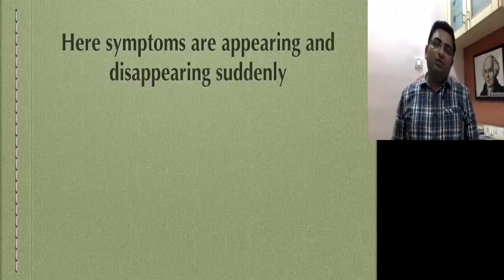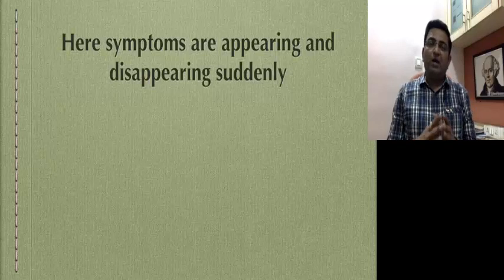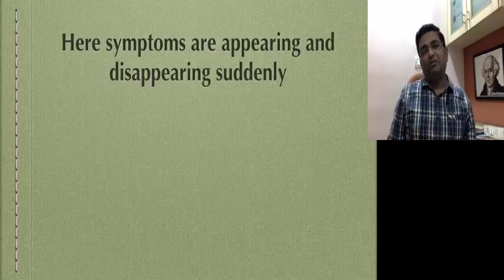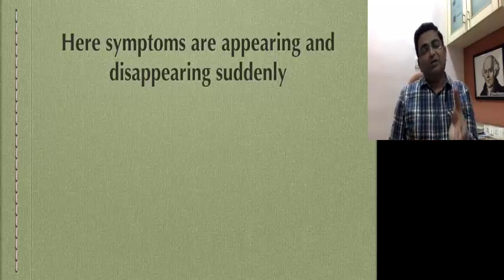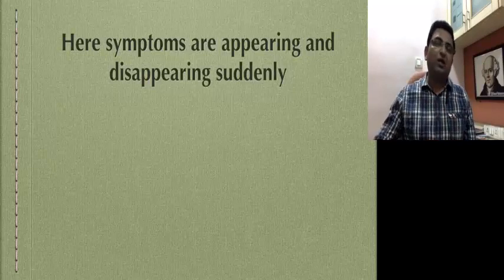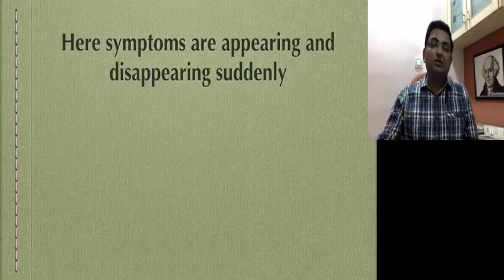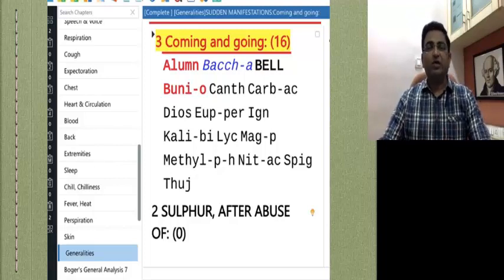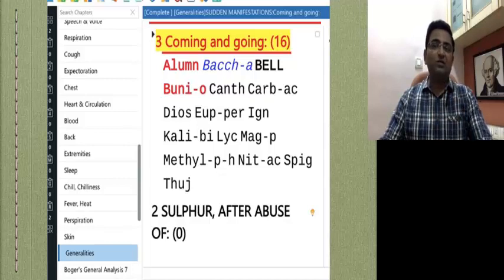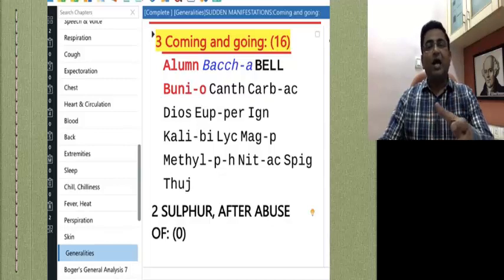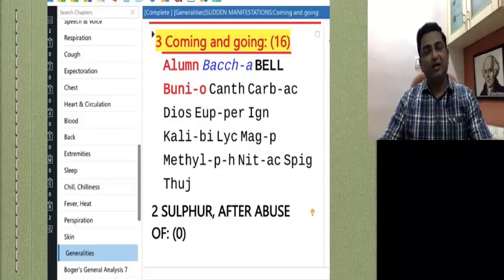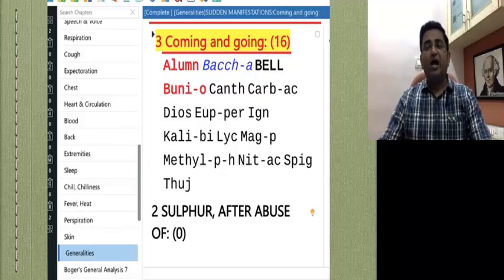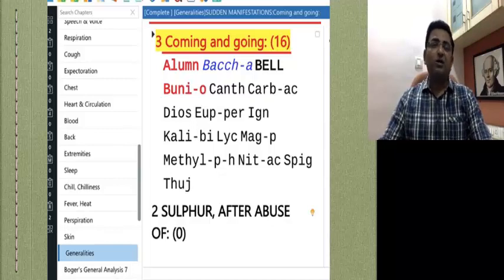Generally in repertory we have: Pain — appear and disappear suddenly. But here the typical symptoms appear and disappear suddenly. So in General, there is a very interesting rubric: Manifestation — sudden — coming and going. The same rubric you can apply with any of the symptoms like migraine, coryza, vertigo, fever, and many more conditions like this. The lesson is: the eye sees only what the mind knows. If we know of this rubric, then only we can apply it in practice.